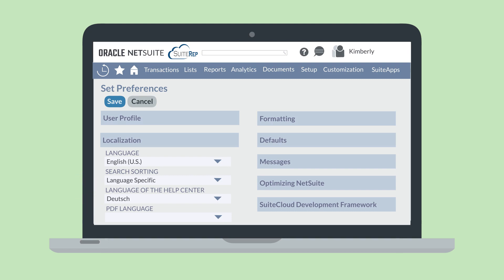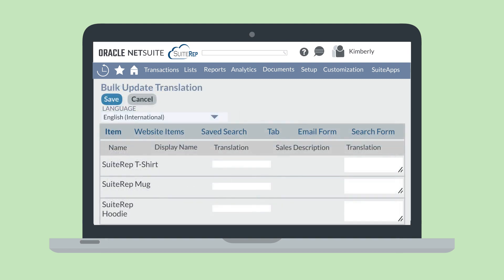When a preferred language is enabled in NetSuite, the system is able to translate the user interface and any pre-configured NetSuite documents and transactions into that language. A company would need to provide translations for their own list of items, however, for each of the preferred languages.